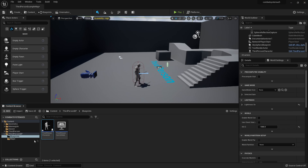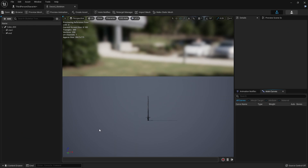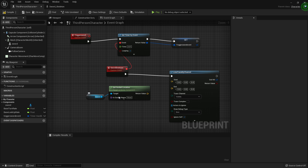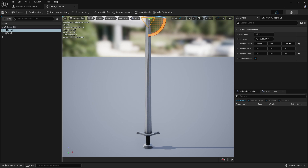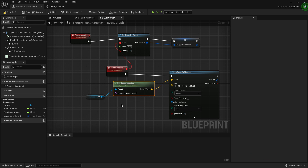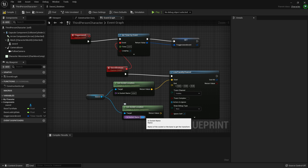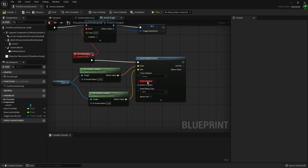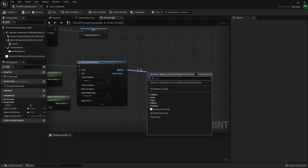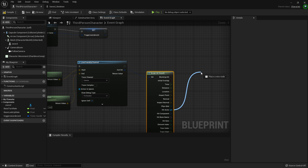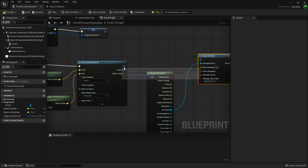Inside the sword skeleton we made two sockets: Start and End. The line trace will go between those two points. For the first get Socket Location node, set the socket name to Start and hook it into the Start pin of the line trace. Duplicate the node, set the socket name to End, and hook it into the End pin. Change the Trace Channel to Camera and the Draw Debug Type to For Duration. Drag off the Hit Result, go Break Hit Result, then off Hit Actor drag and look for Apply Damage. Hook it in and set damage to 1.